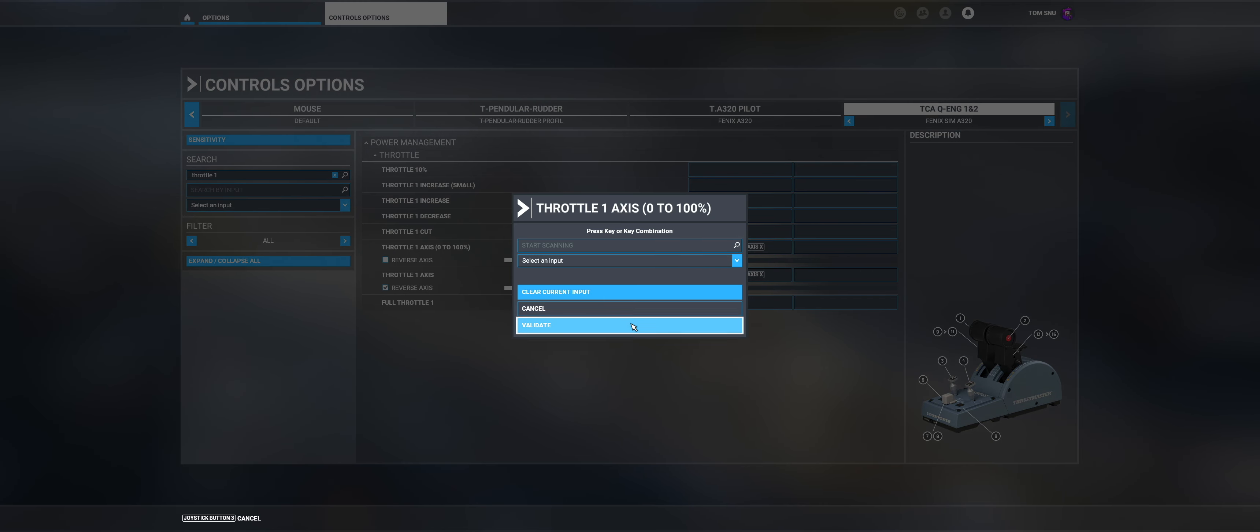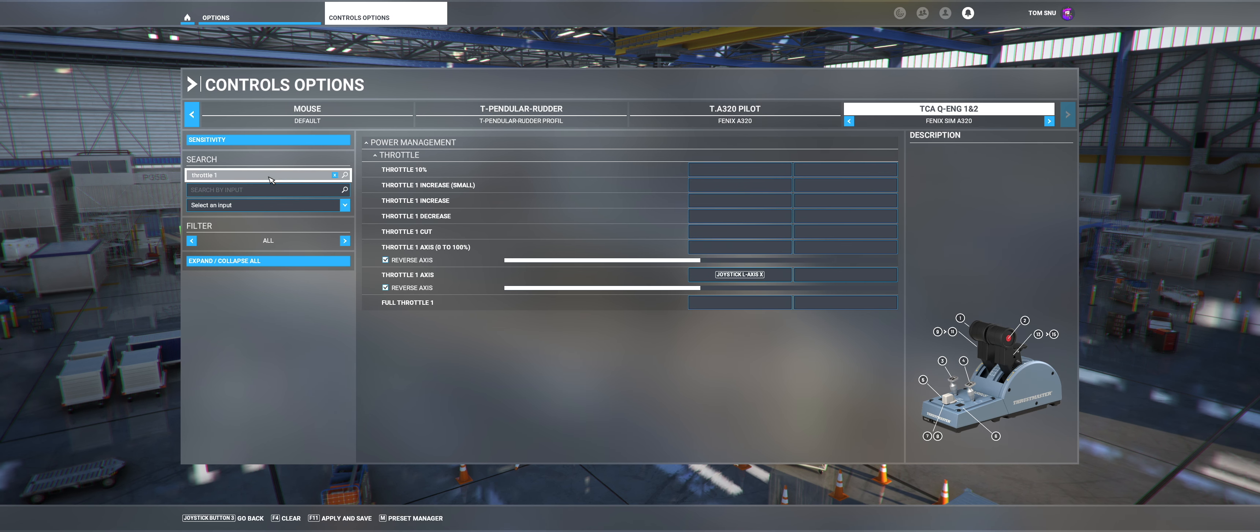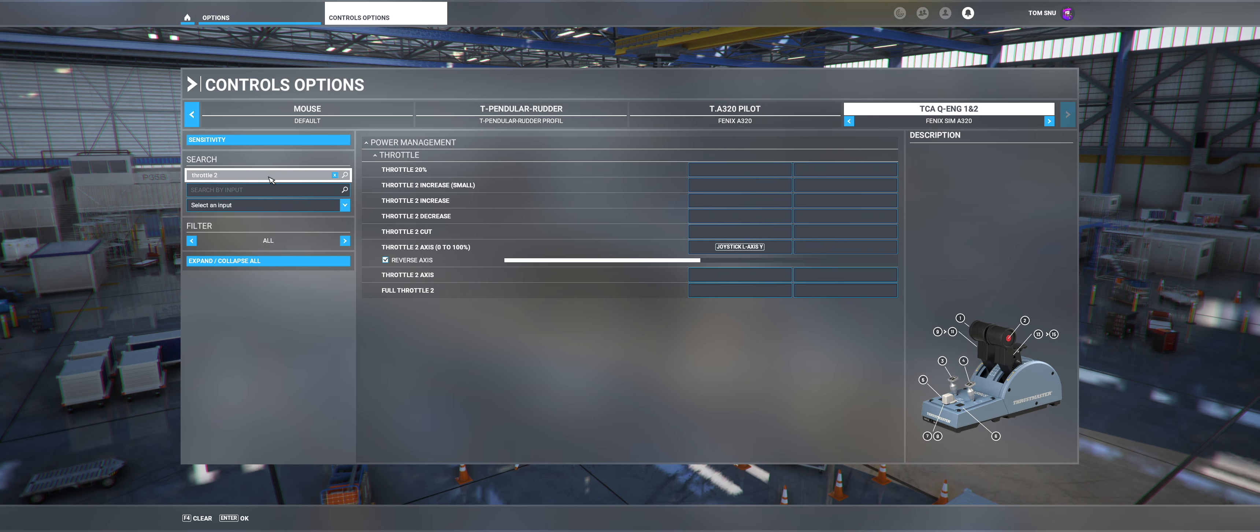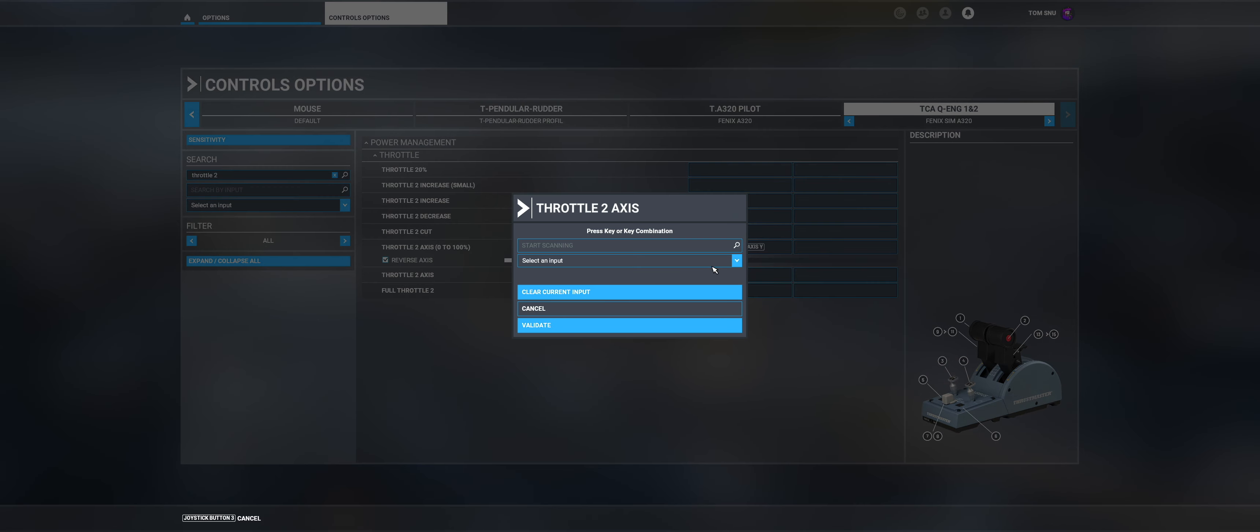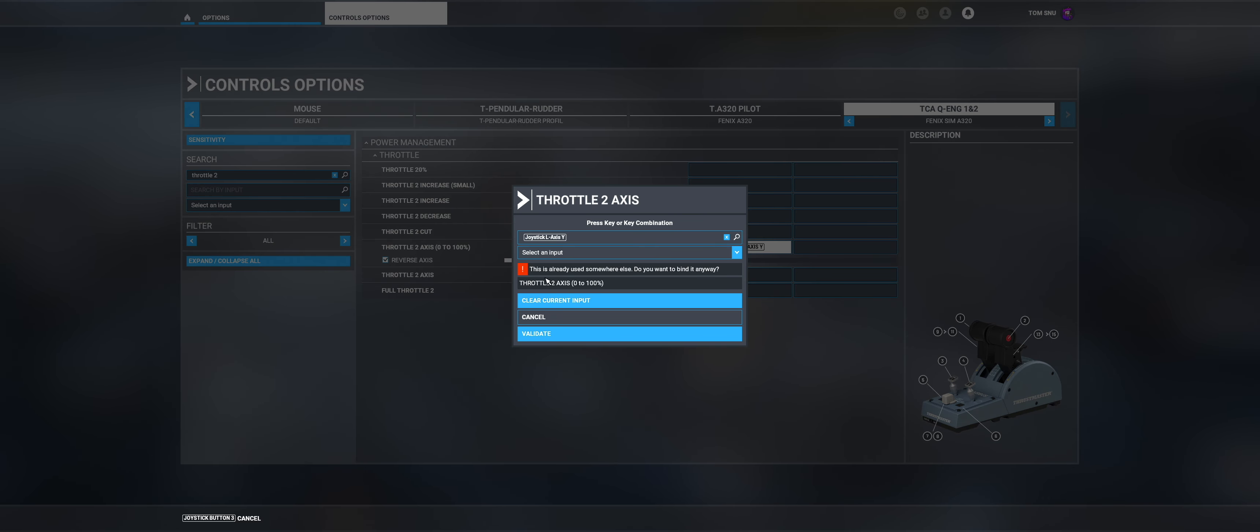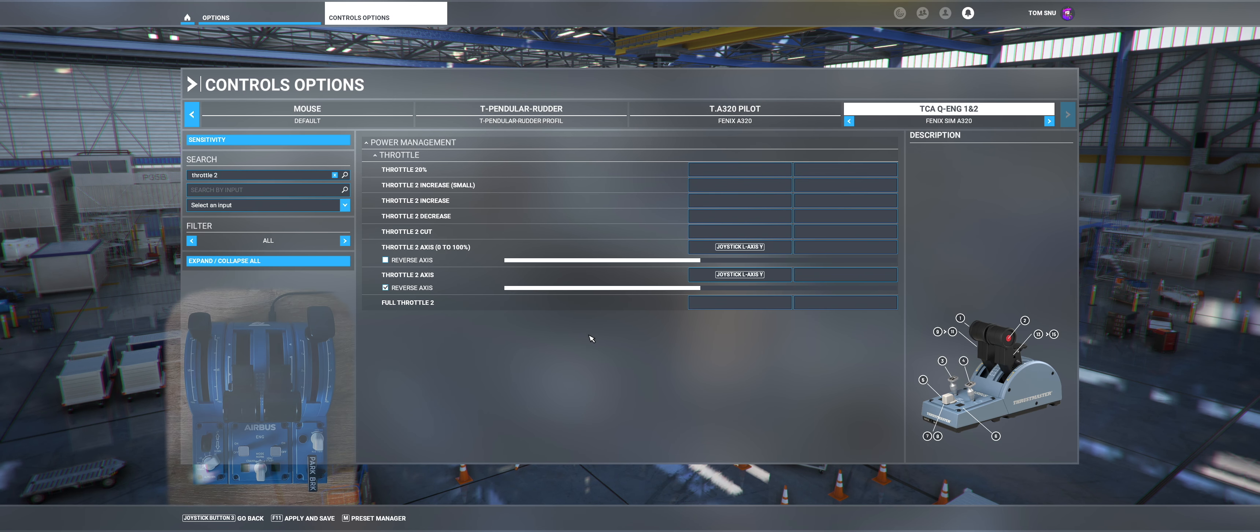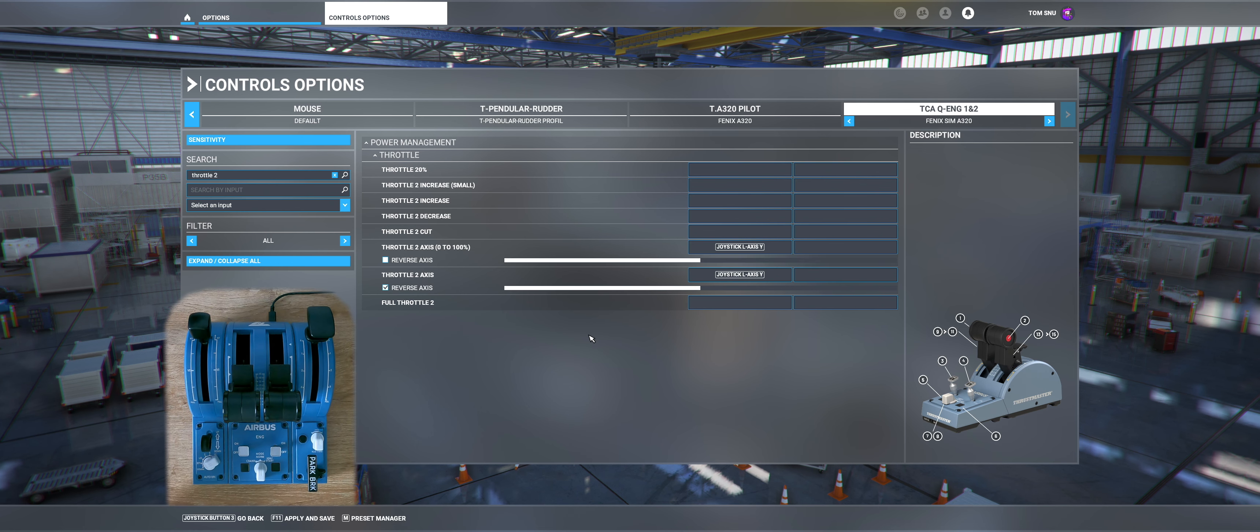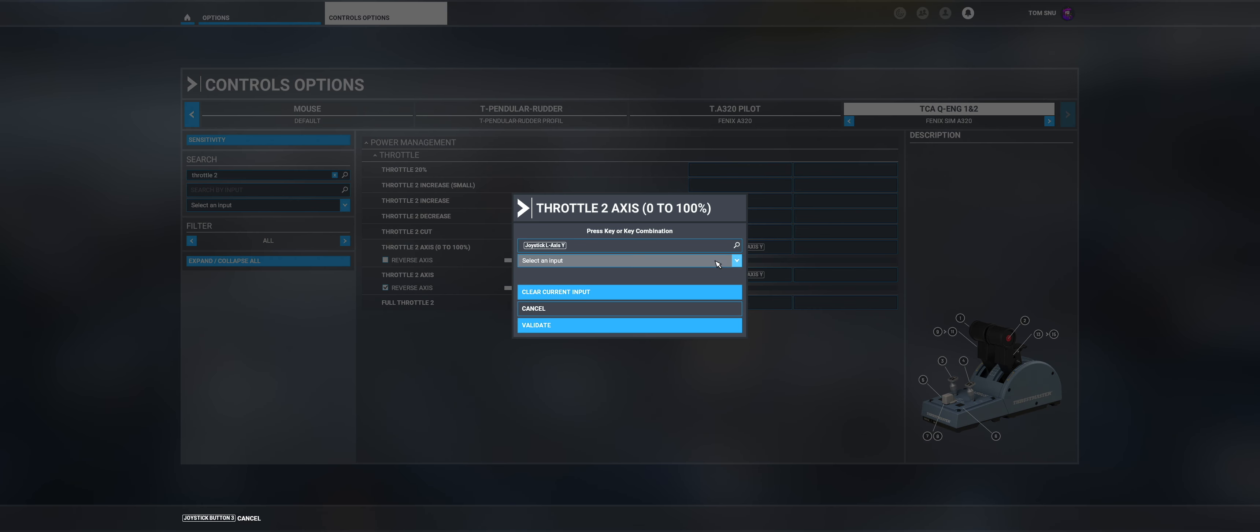Now we do the same for the second Throttle. Just enter Throttle 2 in the upper left corner. Same procedure. Click into the field at Throttle 2. Select Start Scanning. Drag the right Throttle to Max Reverse and again to Idle. Confirm this. Remove the axis as Throttle 2 axis 0-100% and validate.